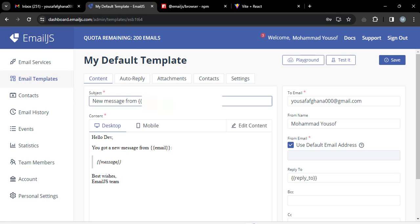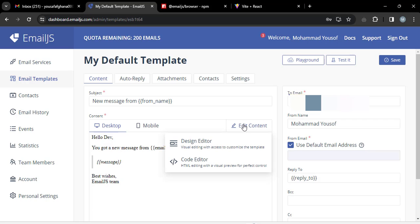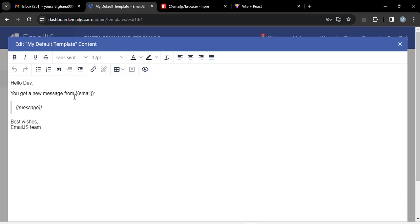I have already created a template. Open it to configure it — this is the email that will be sent to you from your app. Add a subject, for example I'm writing 'Hello'. Then open the design editor and add the recipient greeting, like 'Hello Development Team'.